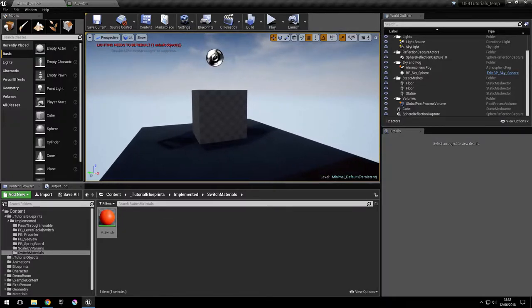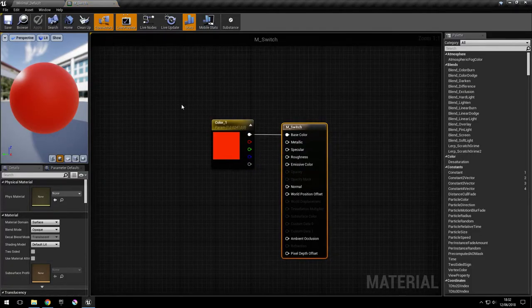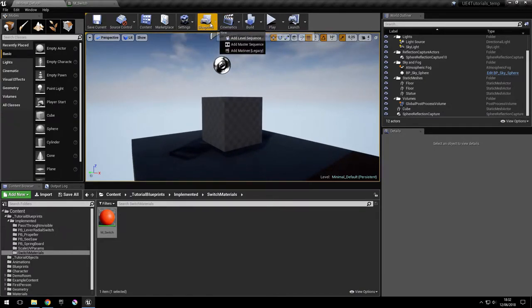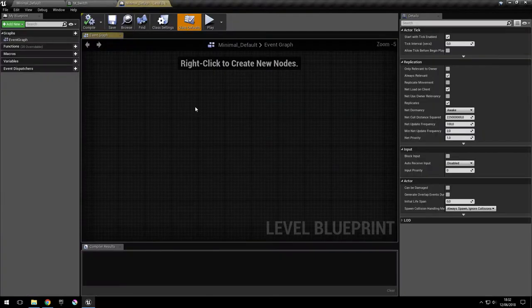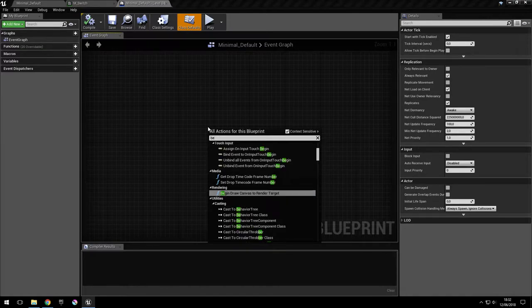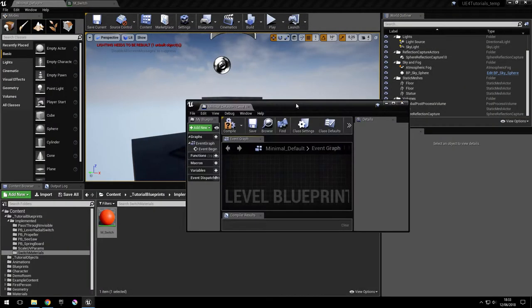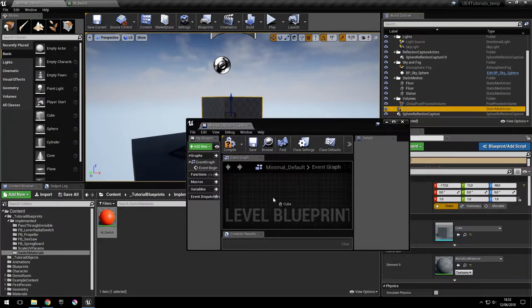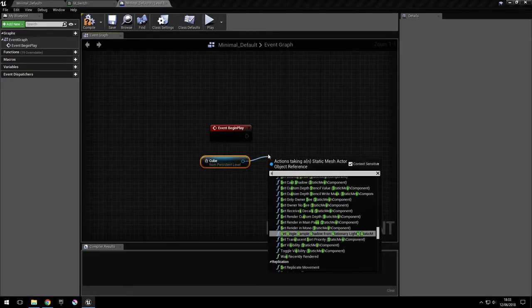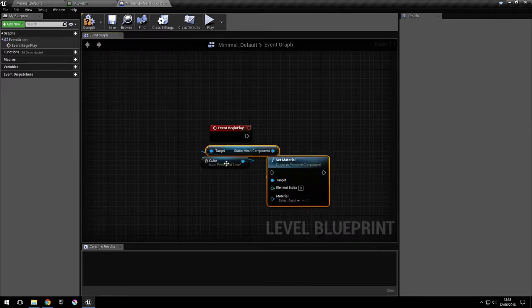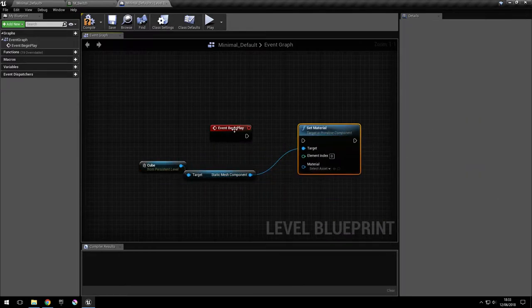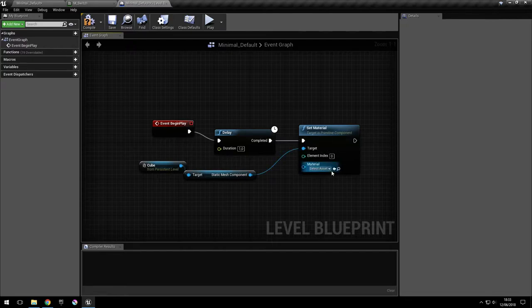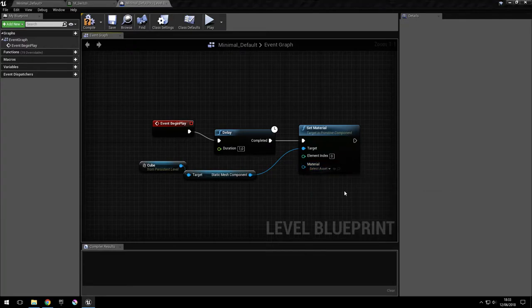So let's see the first one. We have this simple material here with just one color, and we're going to apply it to this cube at runtime. So for that we're going to use just a level blueprint because it's really simple. So at begin play, we'll take the cube and set its material. I'm just going to add a delay of one second and set this to switch our material.